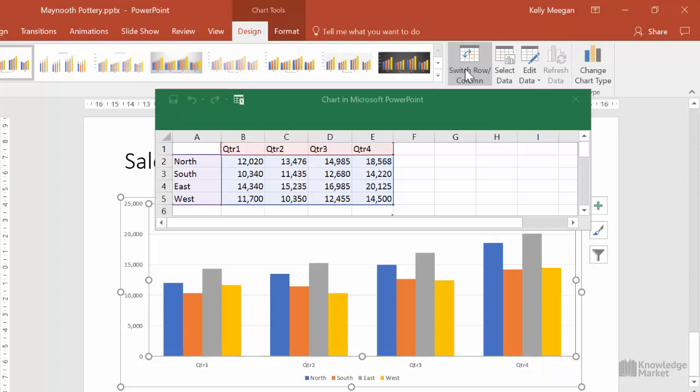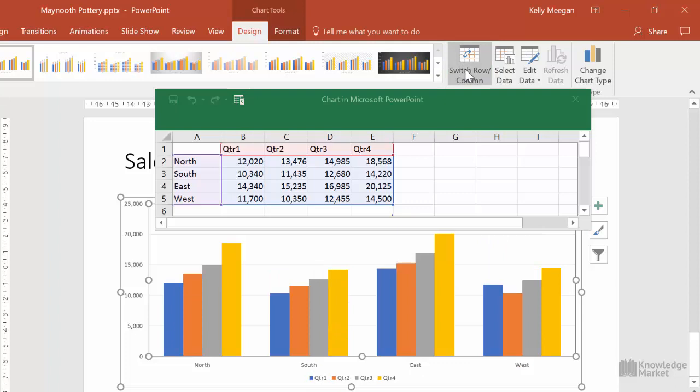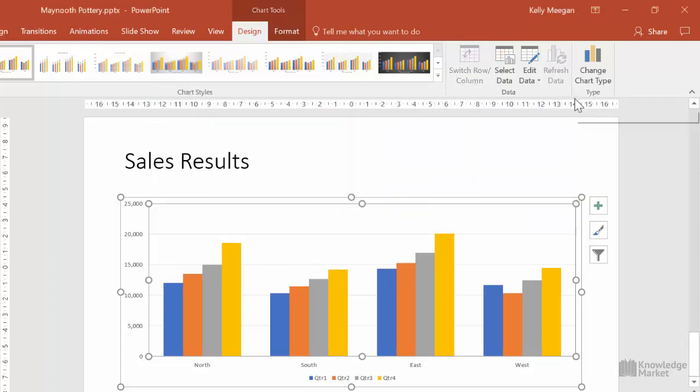It's the same data, we're just looking at it from a different point of view. That button is a toggle button, so to put it back the way it was, we just click on the same button again. Now, we can close out of the data sheet.